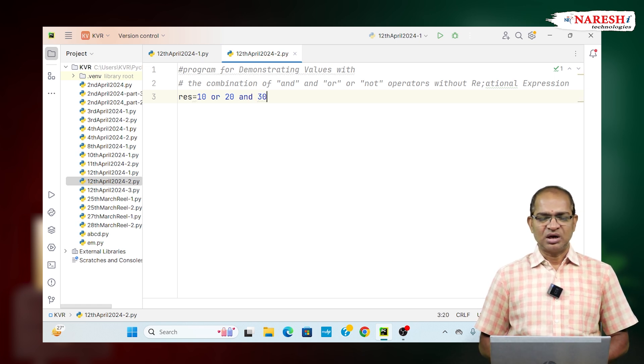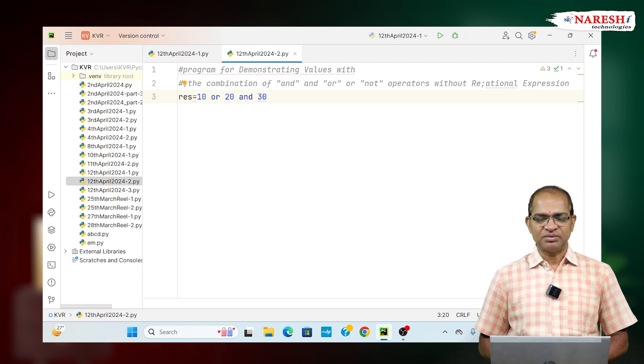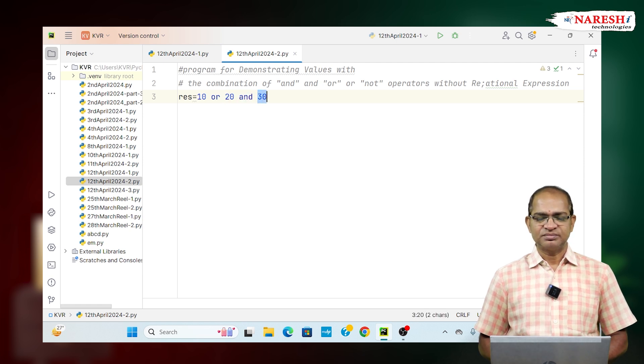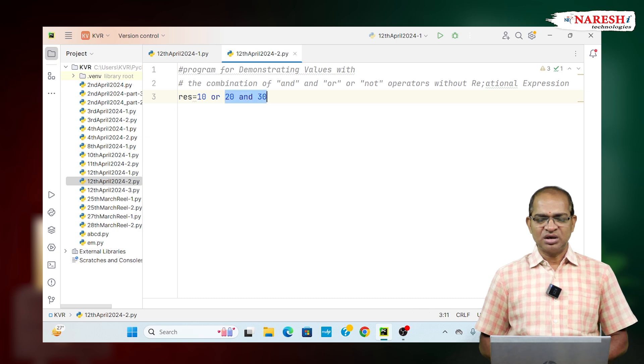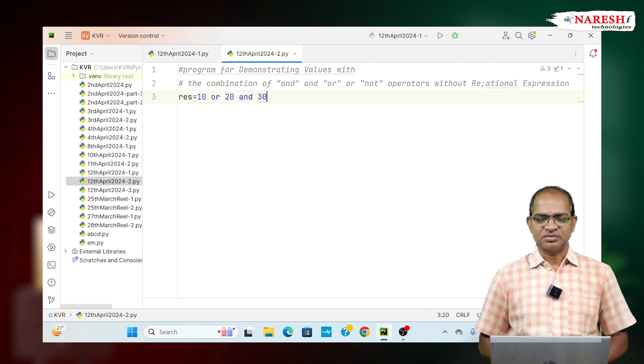Because of that AND operator will be evaluated first whose result is called 30. 30 will be the result and that 30 result will be compared with this 10. So, 10 will be the result out of that.